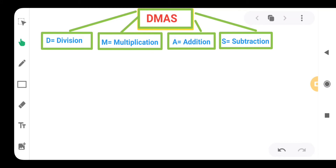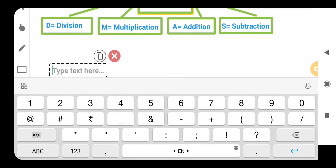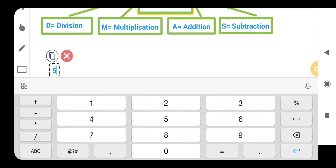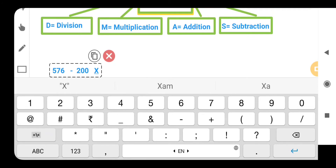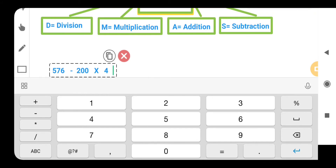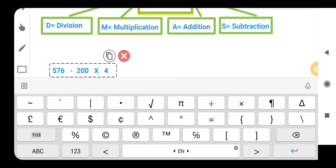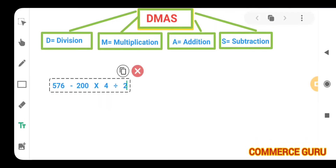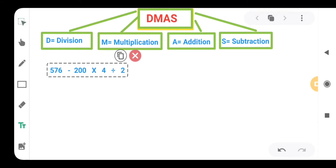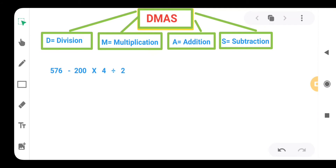Let's take one question: suppose we are having 576 minus 200, then we will take one multiplication, then we are having 4, then let's take one division, and after that we will be having 2. So we are having the question 576 minus 200 multiplied by 4 divided by 2. Here we have to use DEMAS: division, multiplication, addition, and then subtraction.